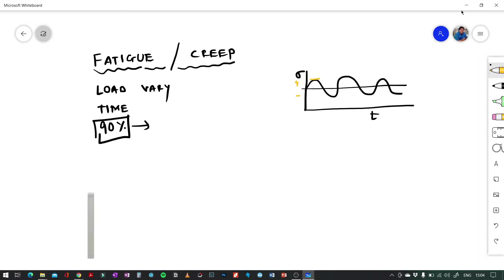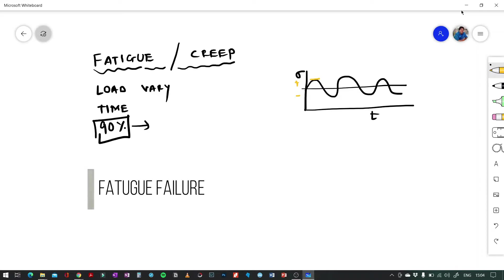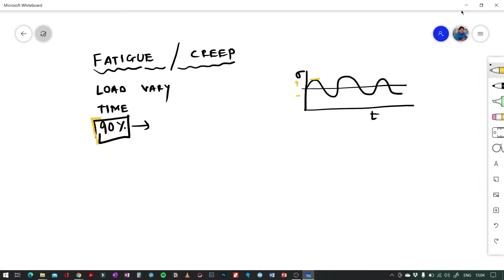The failure which occurs due to that is called fatigue failure. Now, 90 percent of the time the failure which occurs is due to fatigue failure. The first thing which happens is a crack is formed.